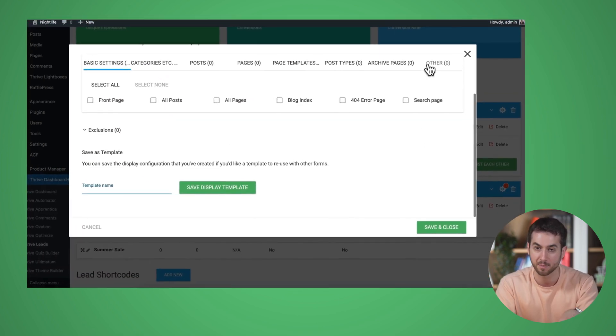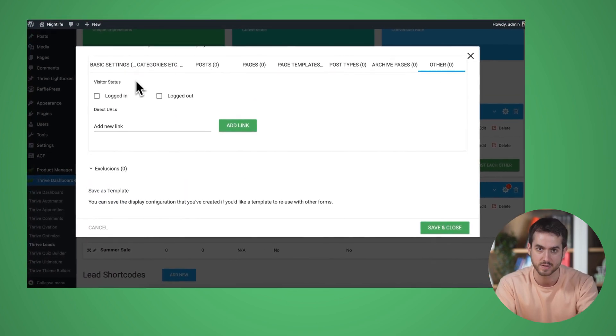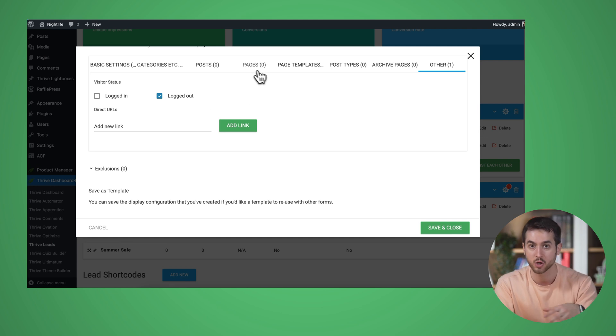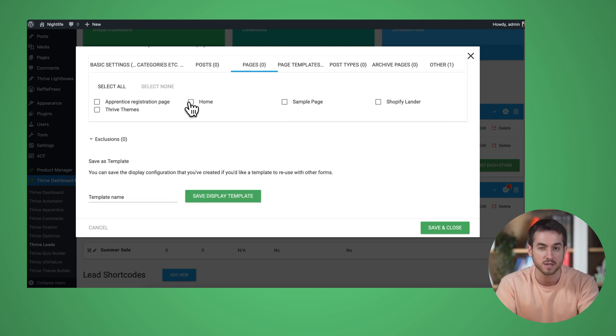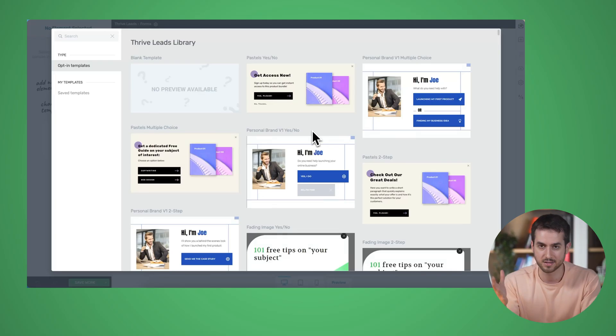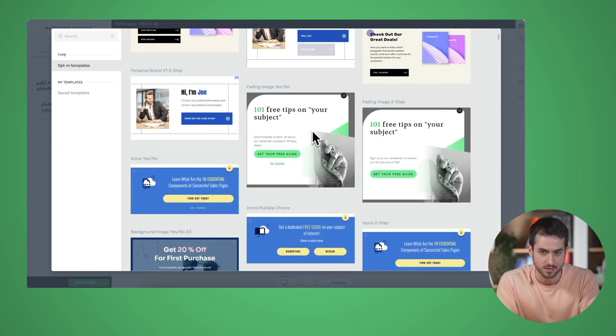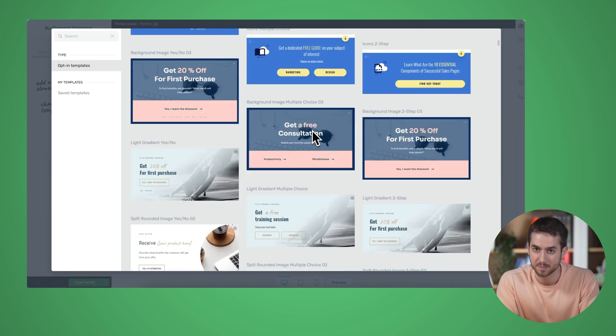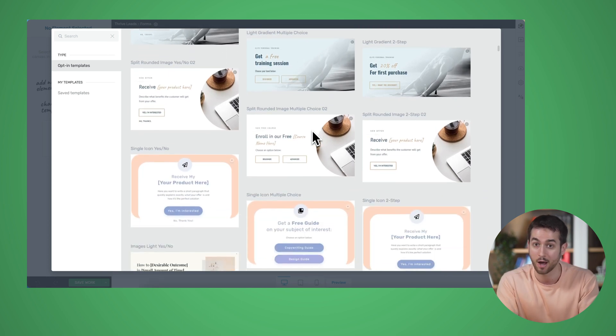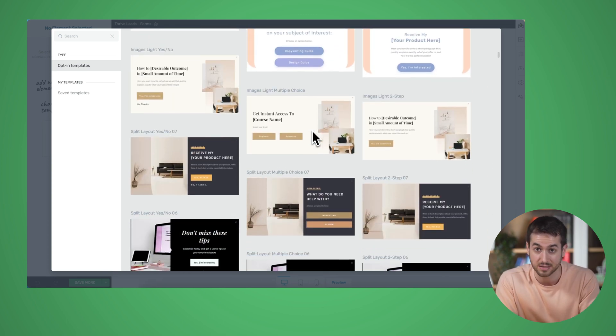Another standout feature of Thrive Leads is its advanced targeting and segmentation options. You can display specific opt-in forms based on different dynamic conditions, such as the visitor's behavior, the referral source, or even specific pages they're viewing. This allows you to deliver a more personalized and relevant offer to your audience, which will ultimately help you get more conversions. And of course, it comes with dozens and dozens of different form templates.